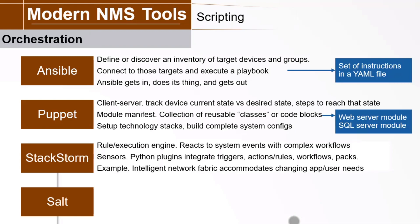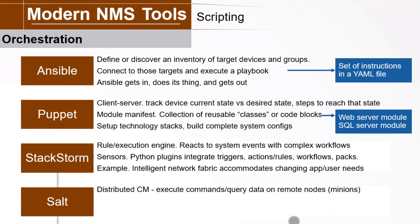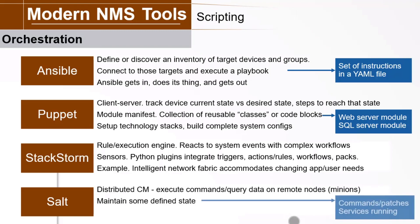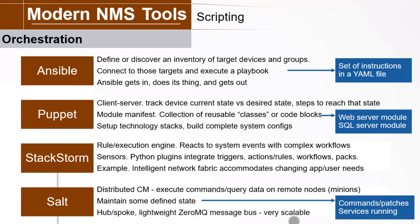SaltStack is the company that creates Salt, a powerful distributed configuration management system to execute commands and query data on remote nodes, or minions, to maintain them in some defined state. SaltStack, are certain CLI commands on the switch, does it have the latest patch, are the correct security services running? The hub and spoke architecture and lightweight 0MQ message bus make this very scalable.